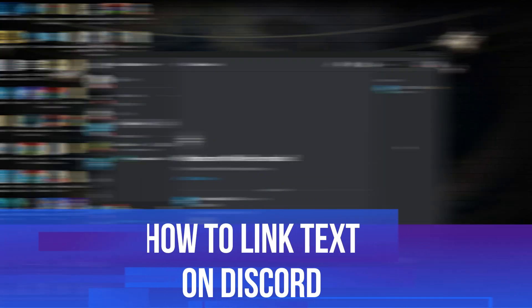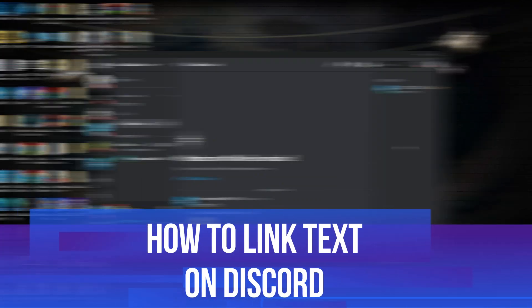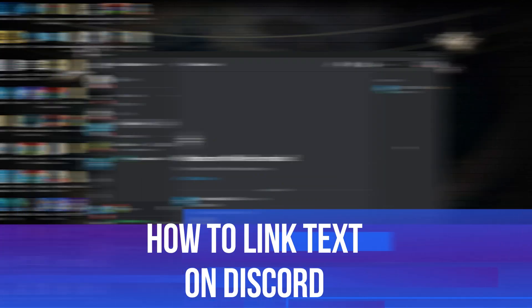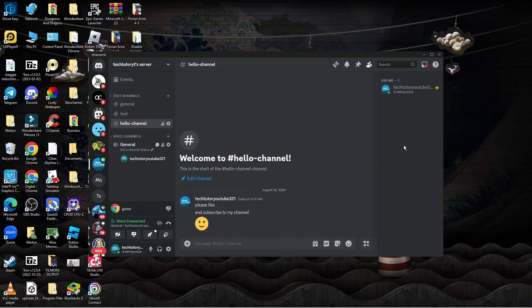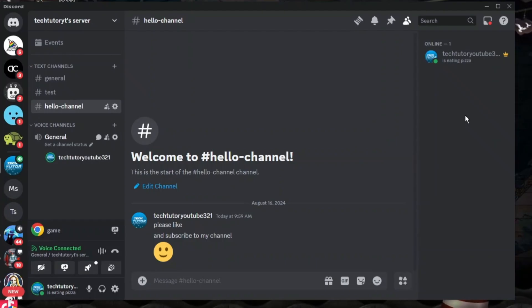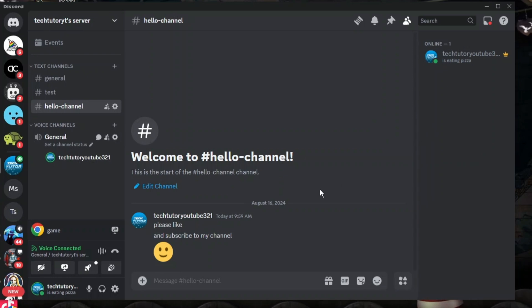In this video I will show you how to link text on Discord. Let's jump straight into it. Here we are, currently on Discord.